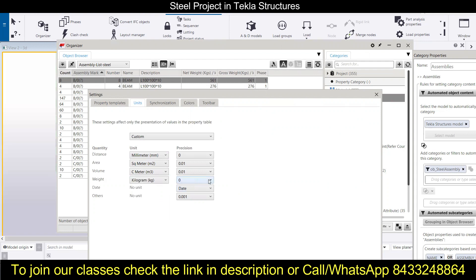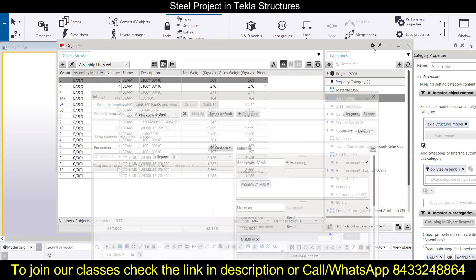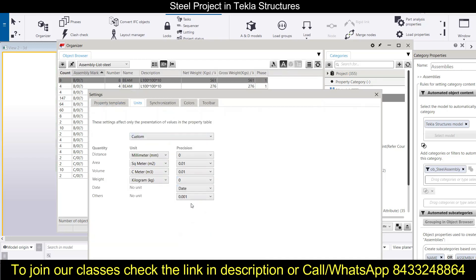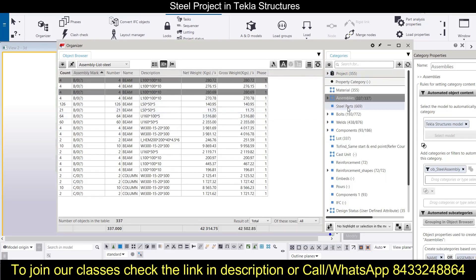You can also select the precision you want. I am keeping it at zero precision for now. If you want to increase precision, go to Units and set it to two decimal places. You can see how precise the values become.